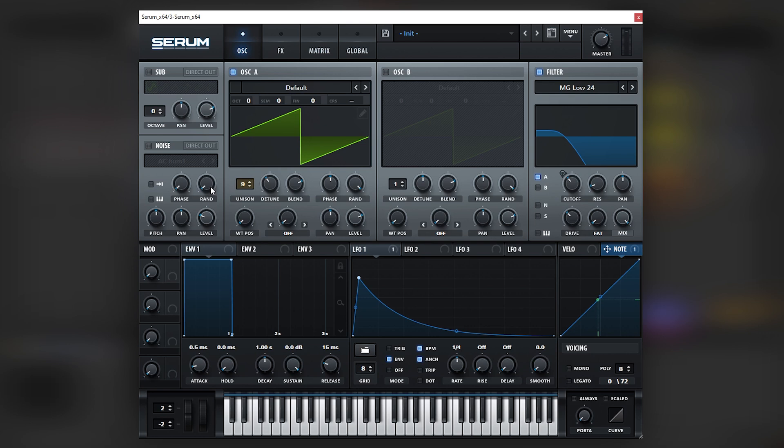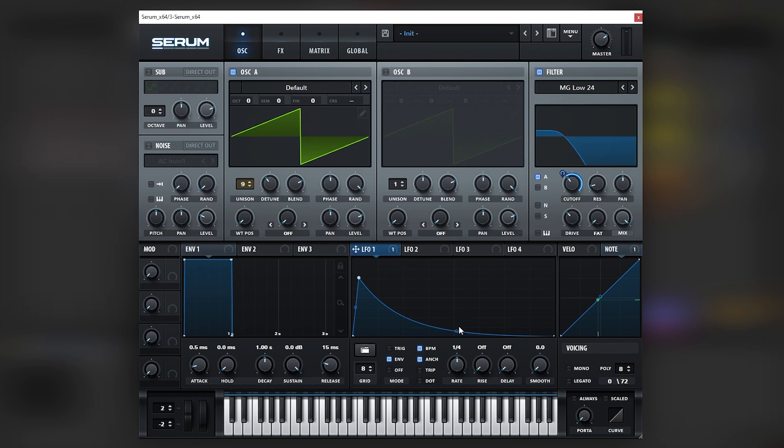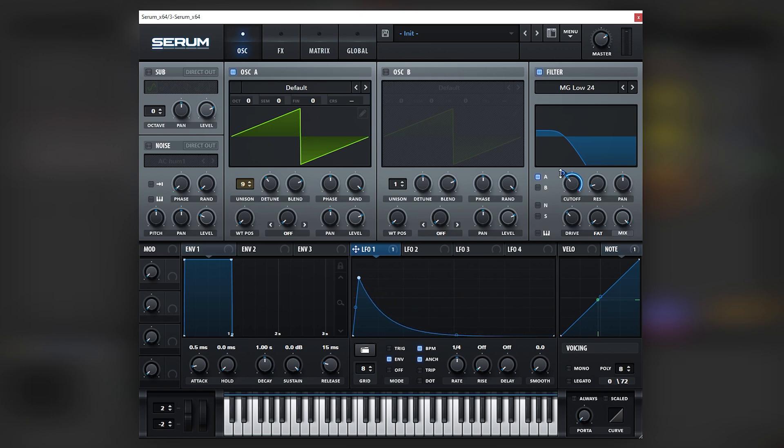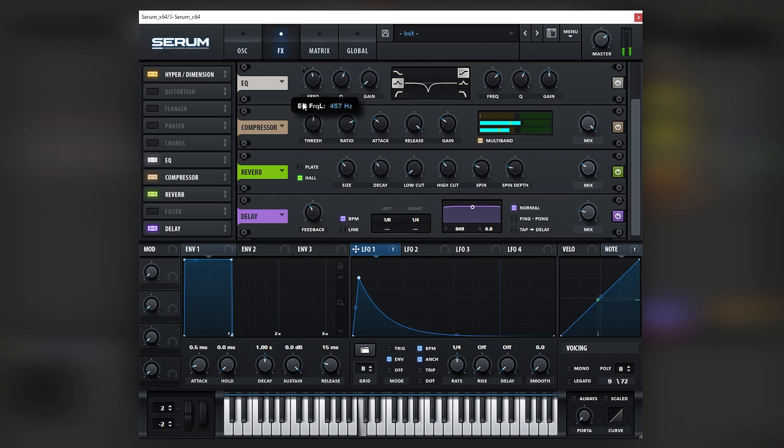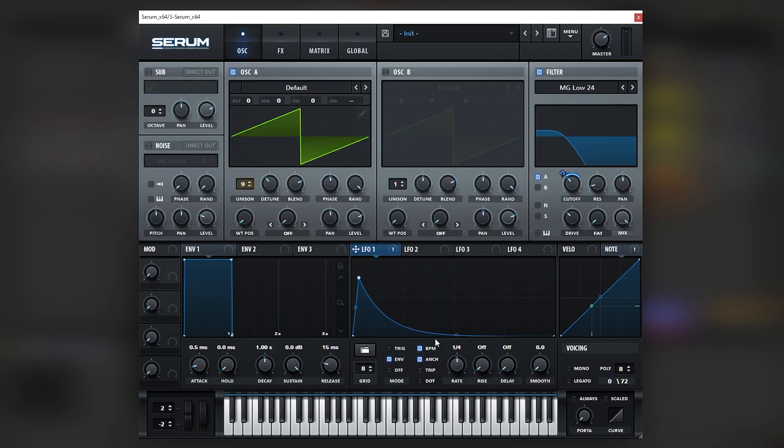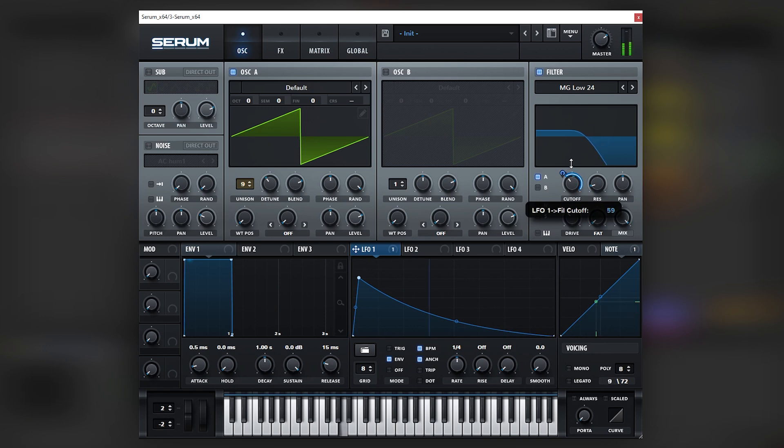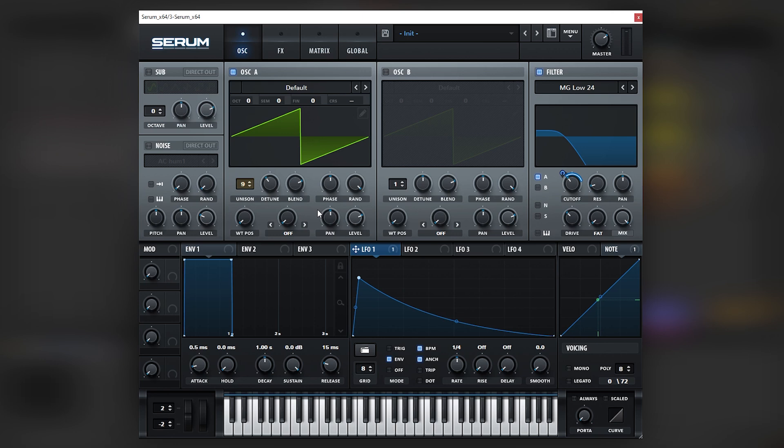So yeah, this is the principle behind this type of plucks. From here, you can just make your own melody, make your own arp, and then play with the values that you saw that were key. For example, the filter for the tension, the EQ for the expression of the bass, and then the range in the modulation of the filter.